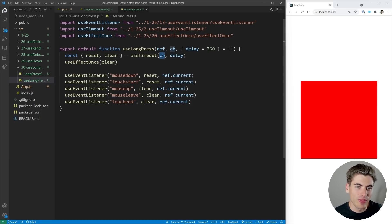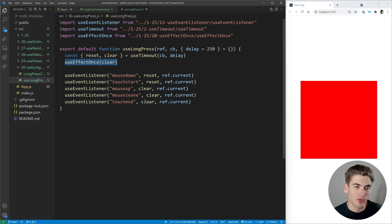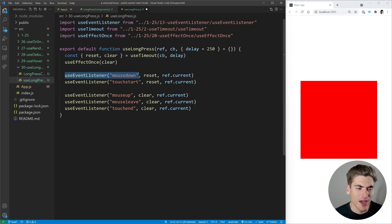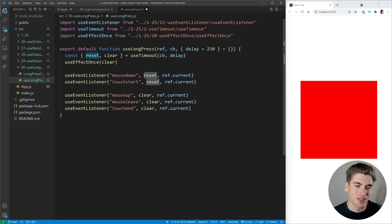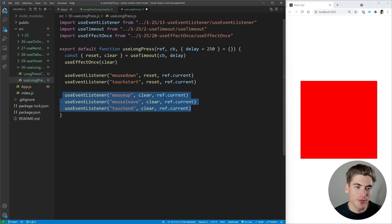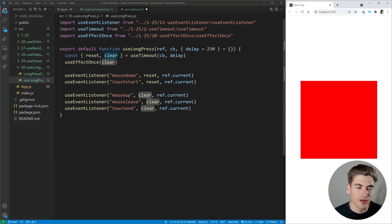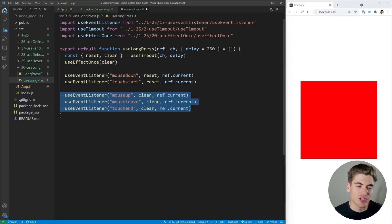Inside the hook, we have a useTimeout taking our callback and delay. Whenever the long press starts, we wait until the delay finishes and then run the callback. The first time we run useLongPress, we clear the timeout because the useTimeout hook runs automatically, and we don't want it to run until a mousedown or touchstart event. We have two sets of useEventListeners: mousedown and touchstart reset the timer from zero, while mouseup, mouseleave, and touchend clear the timer. So if you don't hold long enough, the timer clears before running — but if you hold it long enough, the callback fires.